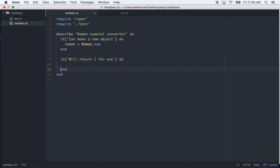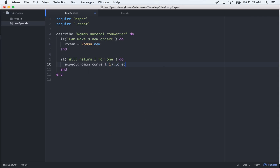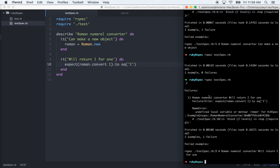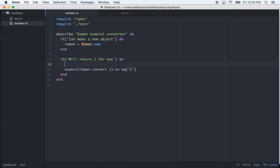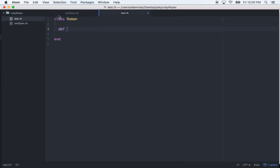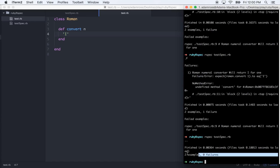Do `expect(roman.convert(1)).to eq('I')`. And that'll fail — undefined variable Roman, undefined local variable or method Roman, because we've got to do this. Now it's a no-method error, so let's define the method. Did we call it `converter` or `convert`? Convert. And let's just make it pass the test — it'll just return 'I' right now. Zero failures — good.